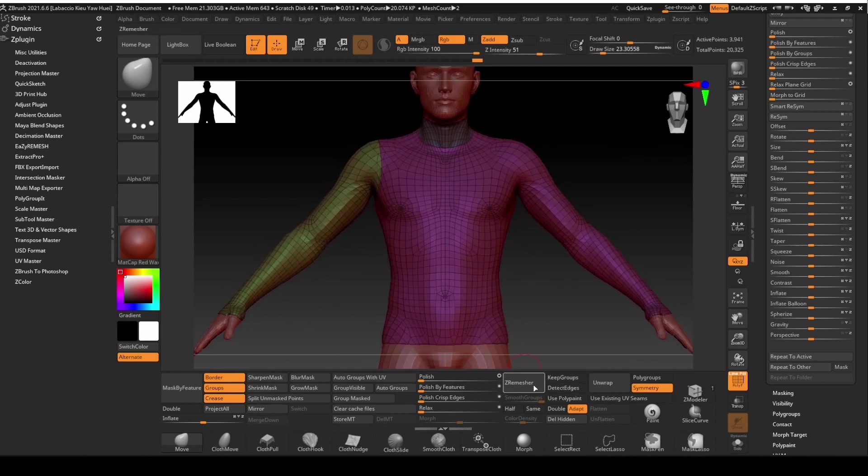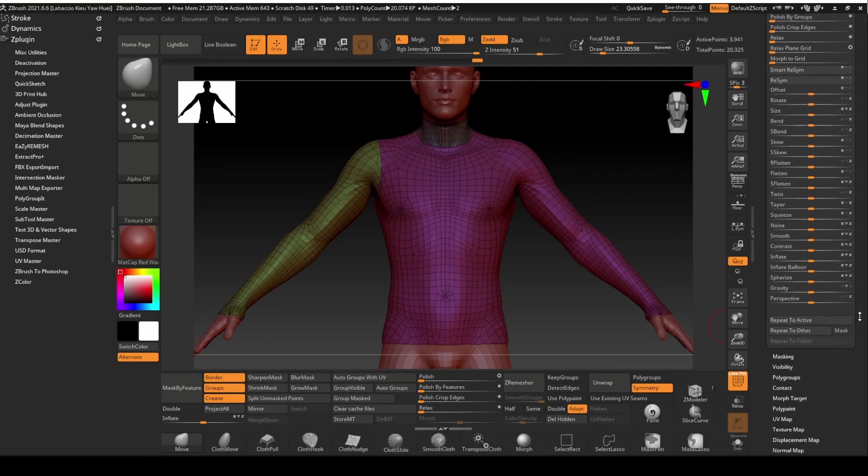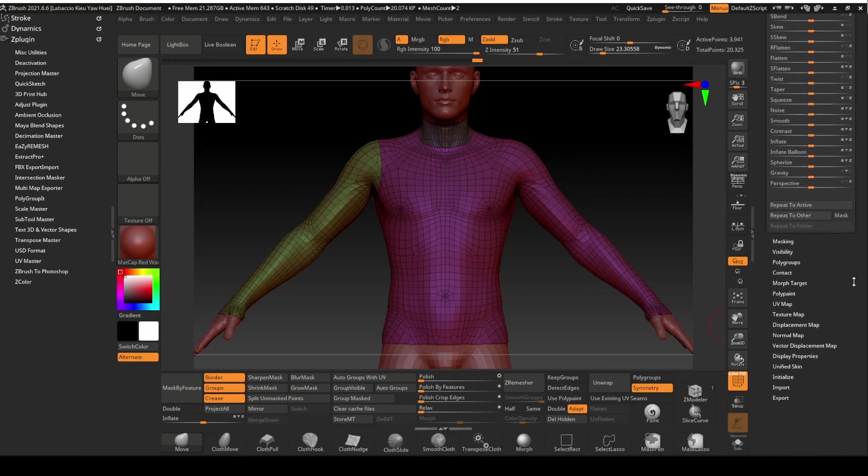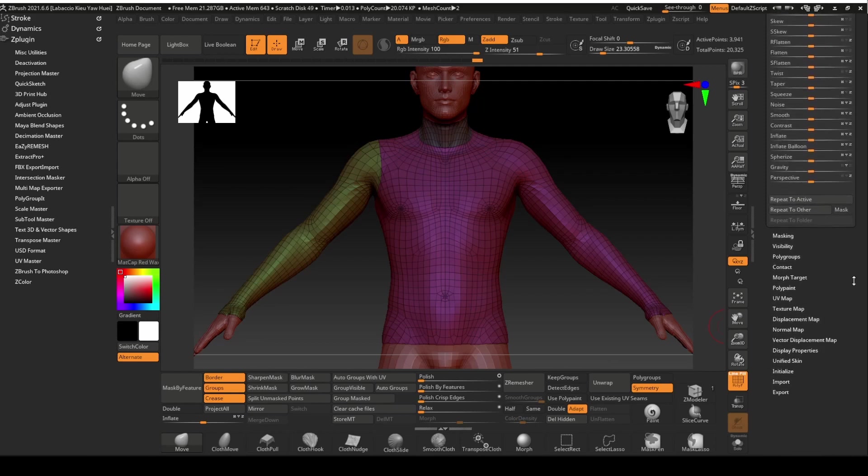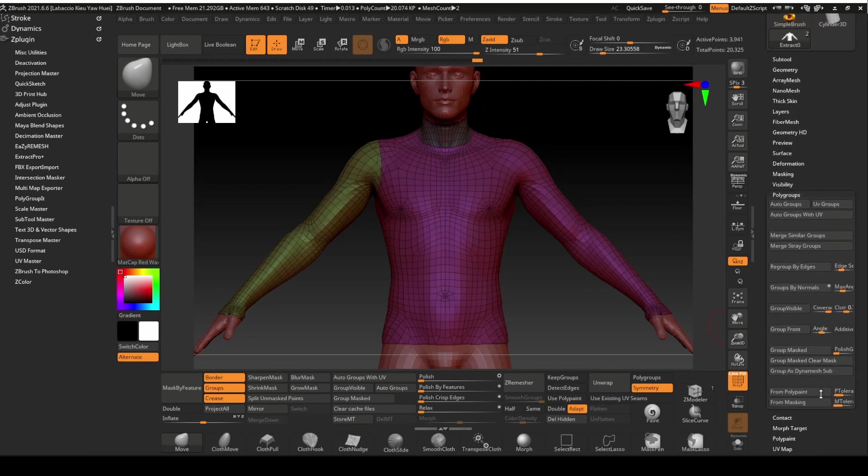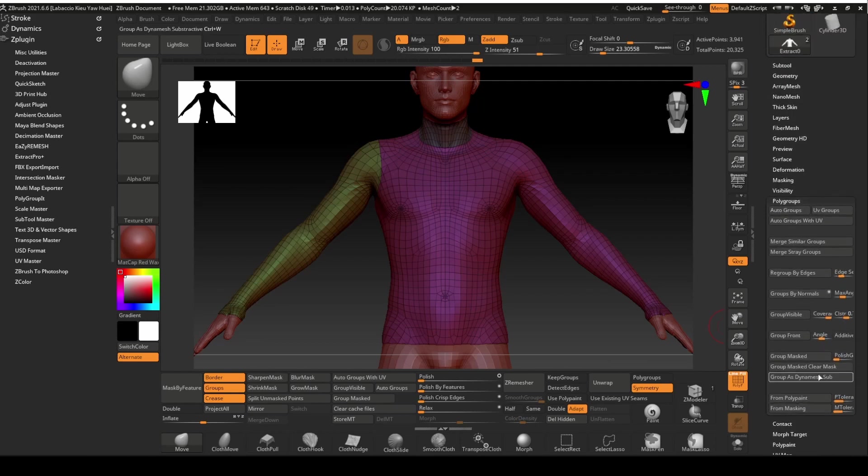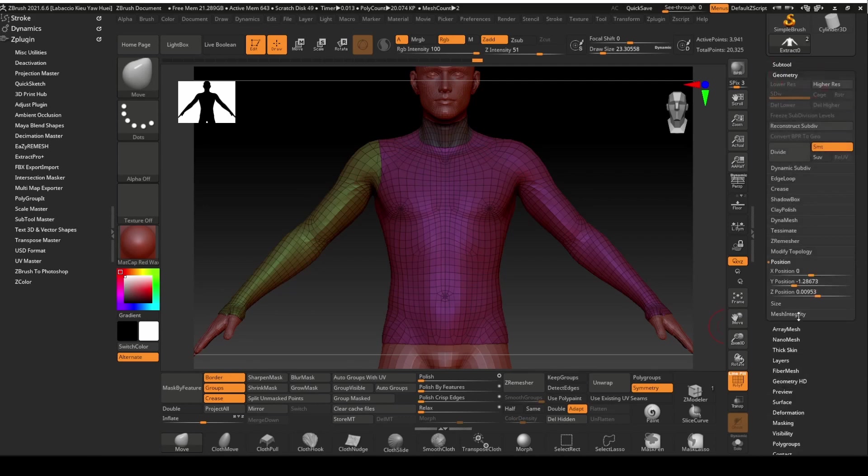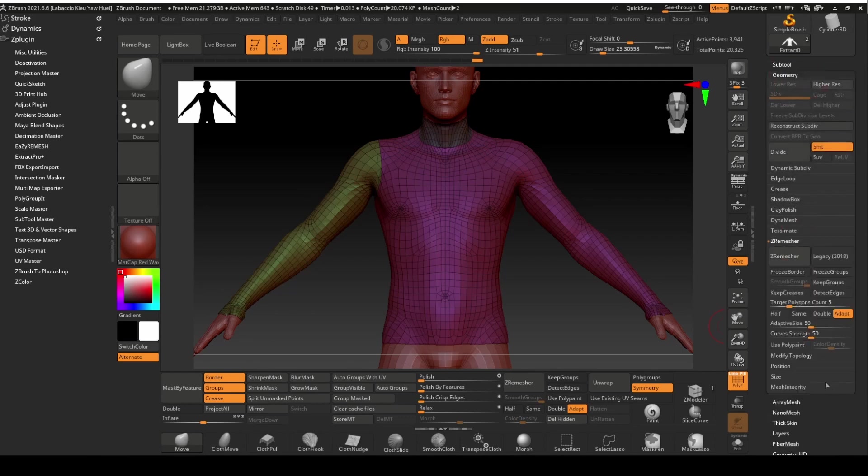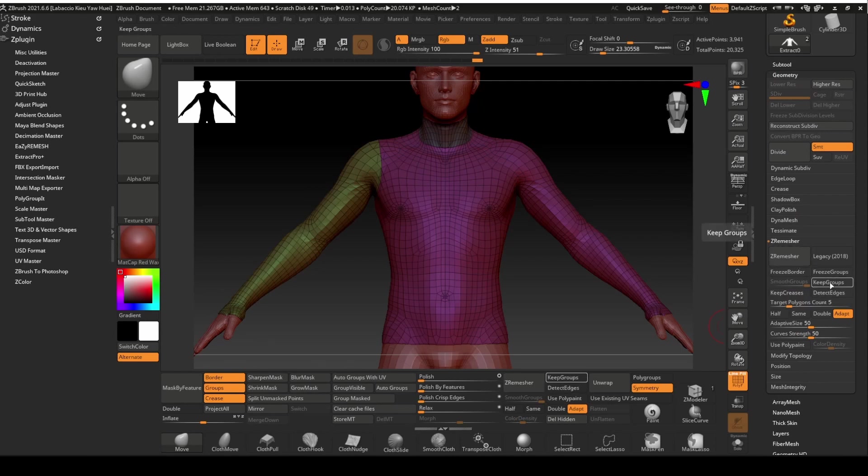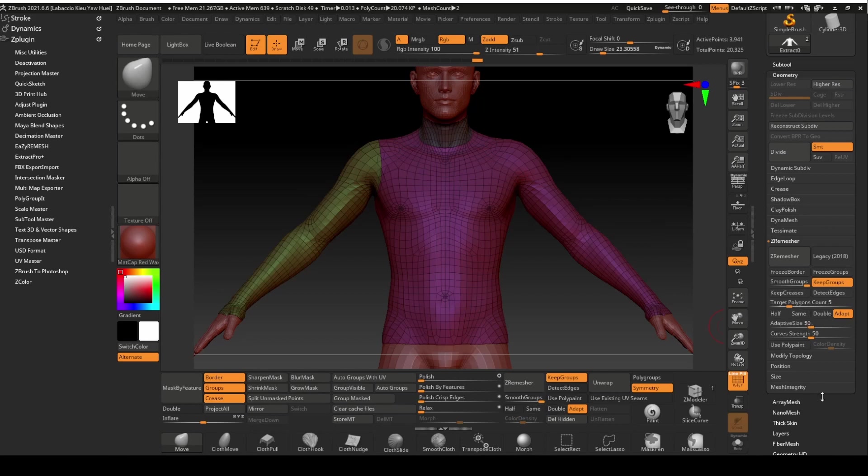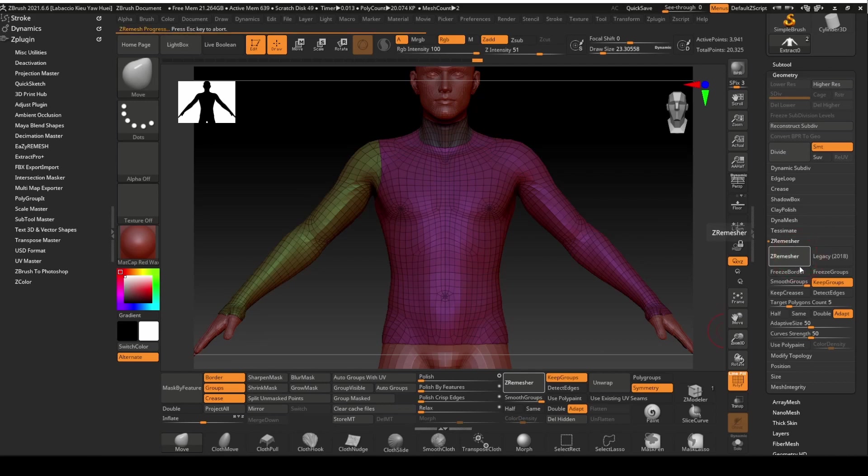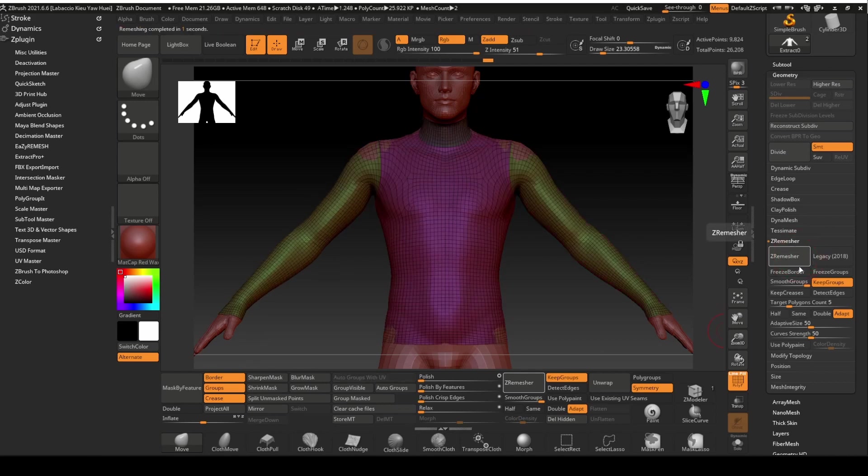I also have the Z remesher in my user interface. It can also be found under the geometry panel. Make sure the keep groups function is selected. Leave the rest of the setting as it is. Click on Z remesher.